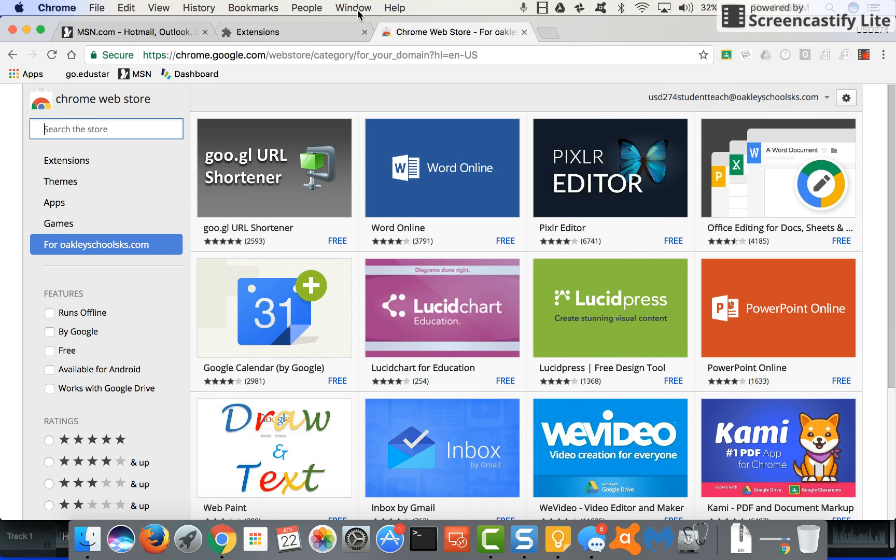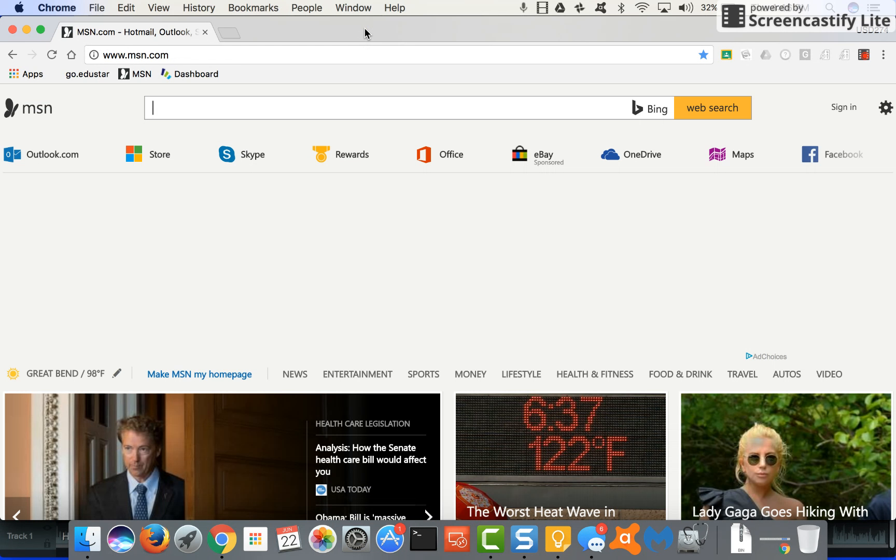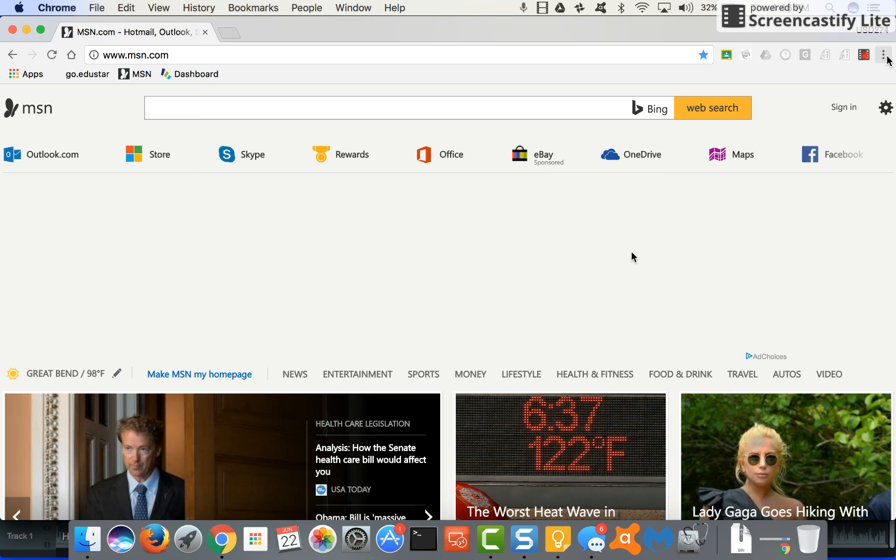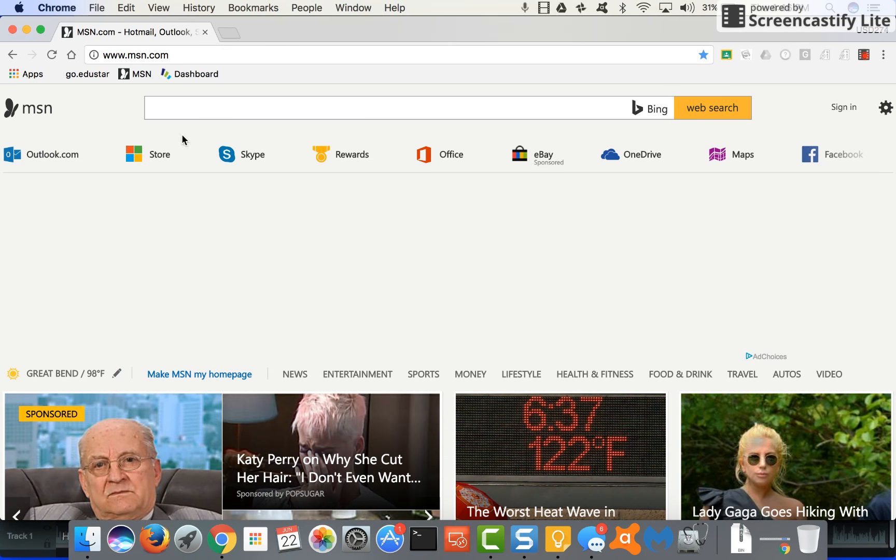The next thing that I'm going to show you, I'm going to go ahead and close this down. Those three dots also do some other things. You can go into your settings if you find some things that you need to change. You can also go to more tools and clear browsing data right from there. So just a little bit more on the three dots.